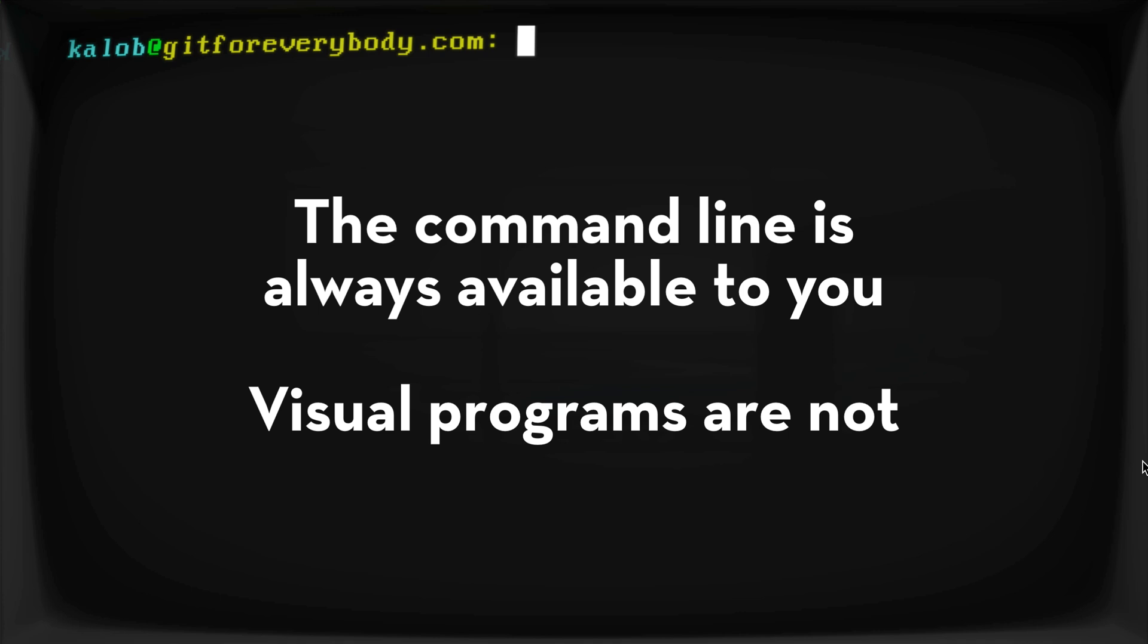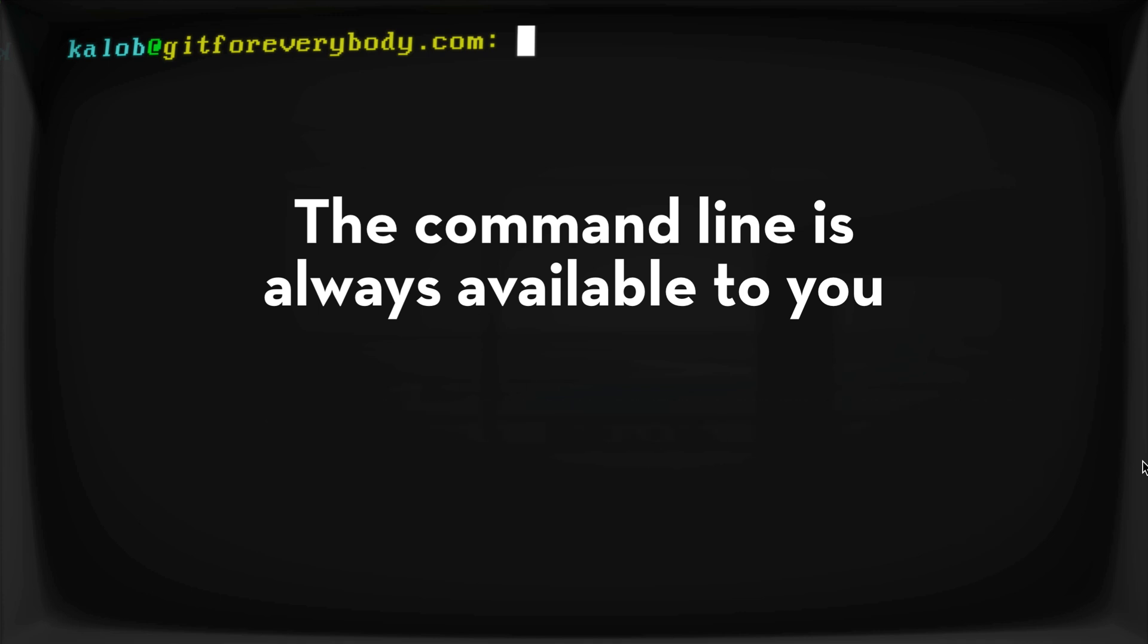So when you're done writing code on your computer, you can get a full copy of all of your code on your server, on your friend's computer, anywhere else in the world.